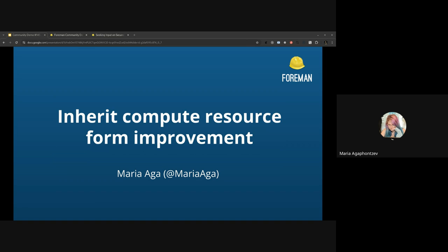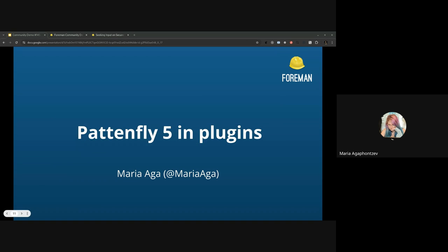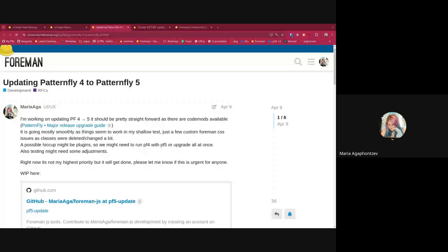We can move on to the next demo. It's a developer-focused topic again from Maria, so Maria, we're getting back to you. Yeah, I am working on updating everything to PatternFly 5. I will share my screen in a second as well. I went over all of Foreman plus the foreman.org plugins plus Katello to update to PatternFly 5.